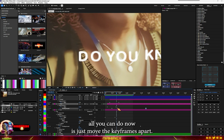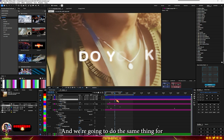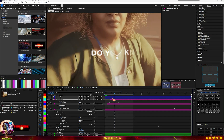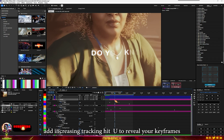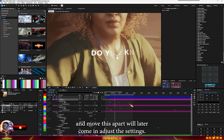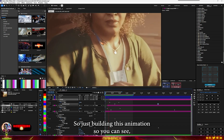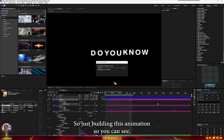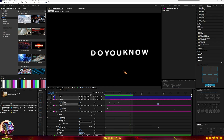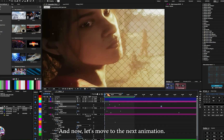Move the keyframes apart. We're going to do the same thing for the remaining letters — add increasing tracking, hit U to review keyframes, and move them apart. I'll later come back and adjust the settings. I'm just building the animation for now. This is what we have so far.